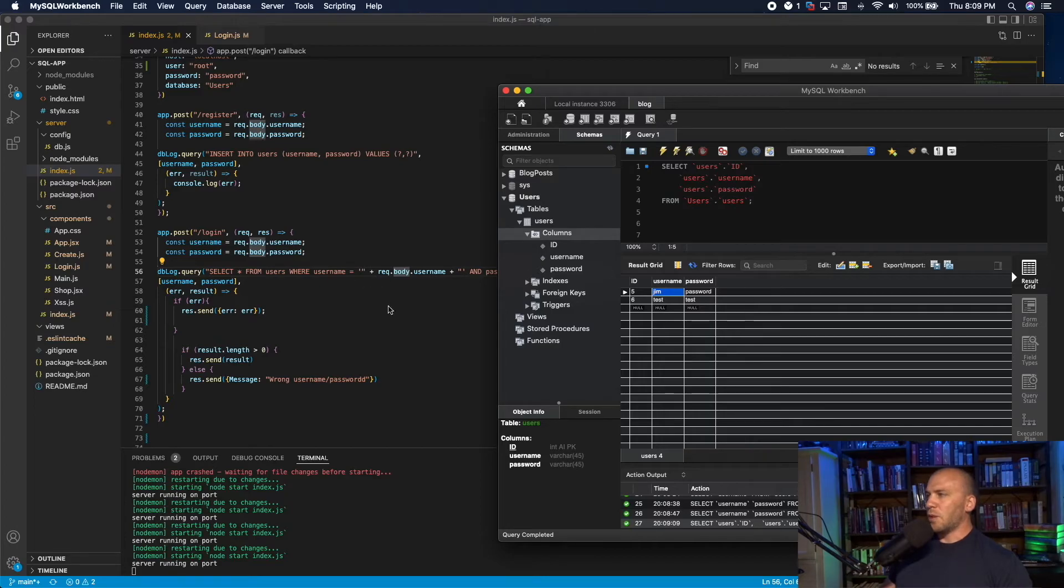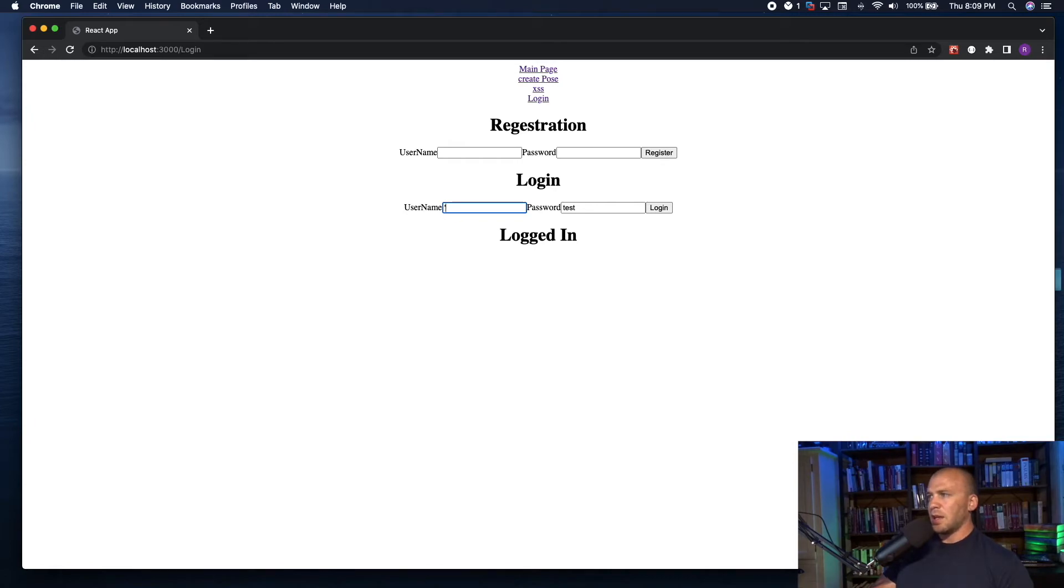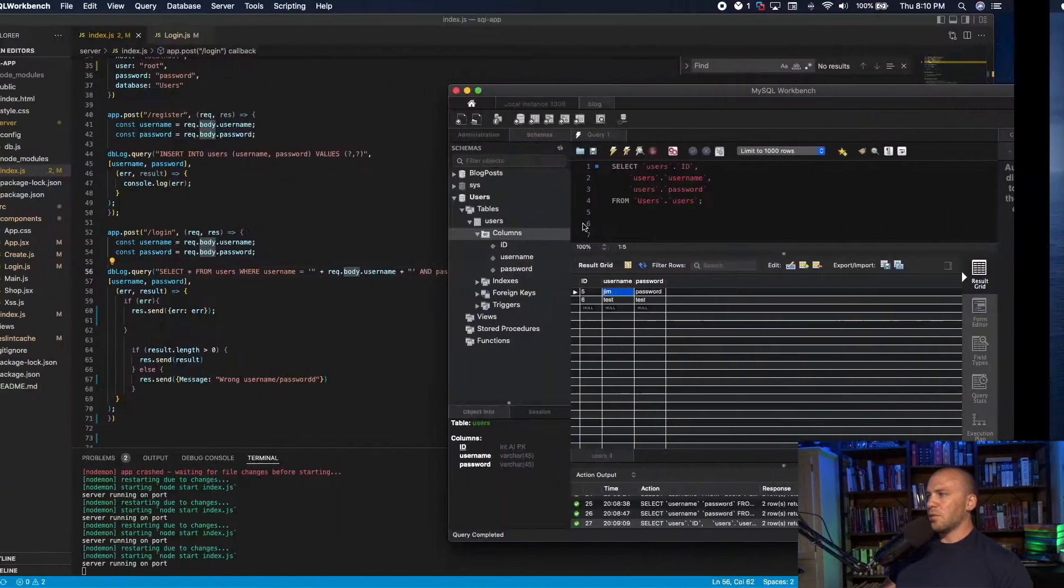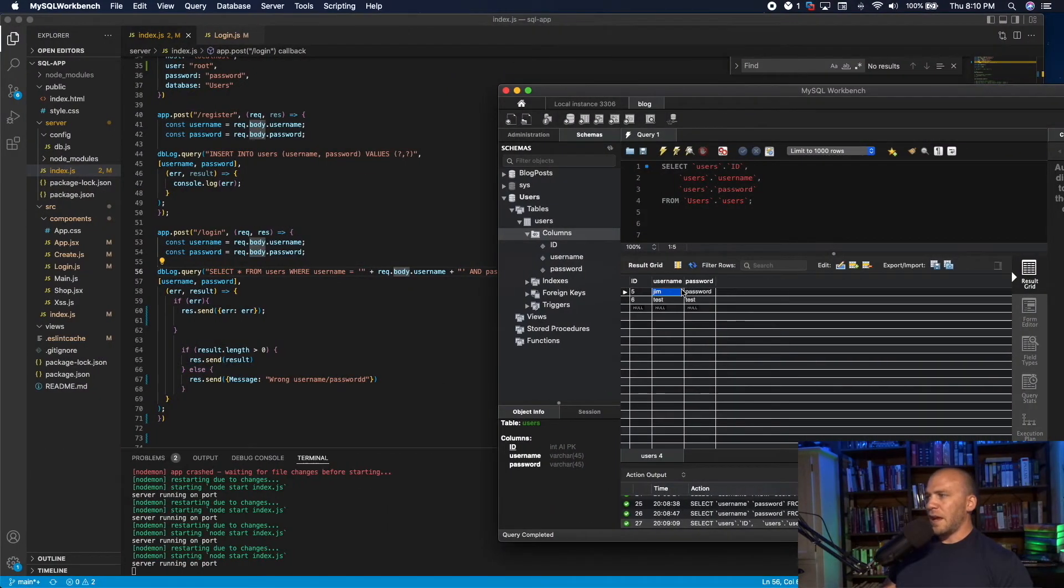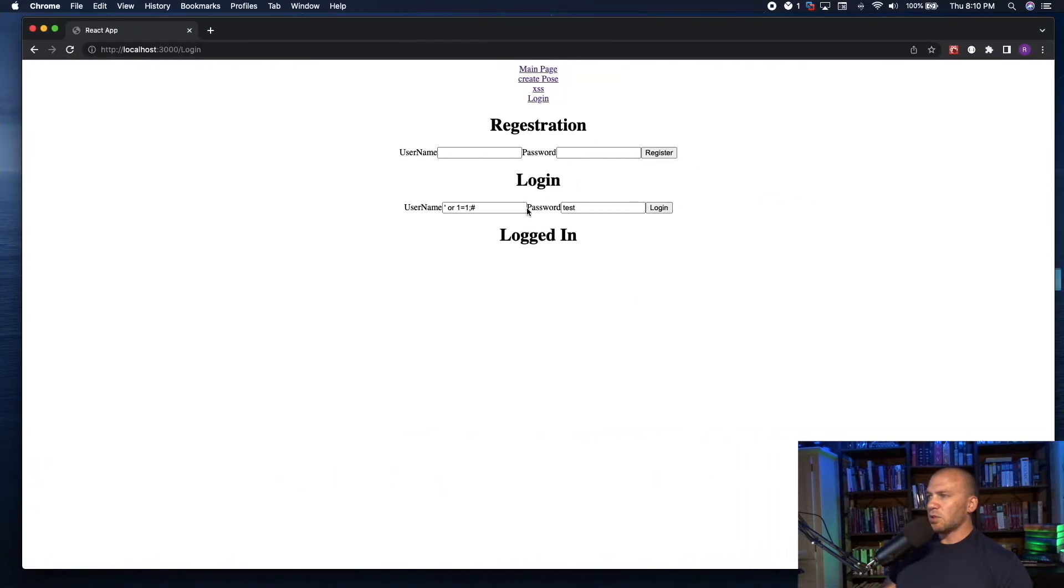But when we add in our SQL statement that looks like this, we break the statement. And we say or one equals one. And then we comment out the rest. This becomes true. And if this were an actual website, it would log us in as this person right here, which typically is the admin. This is what is called bypassing the authentication for the login.